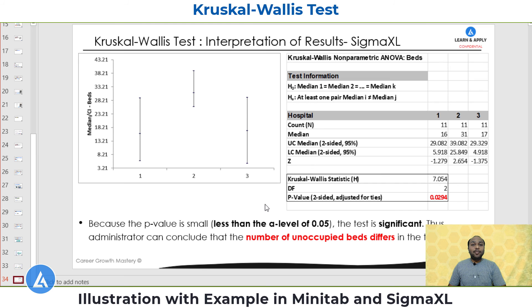This is all about the Kruskal-Wallis non-parametric test. We will learn the next type of non-parametric test with a practical example in the next video.